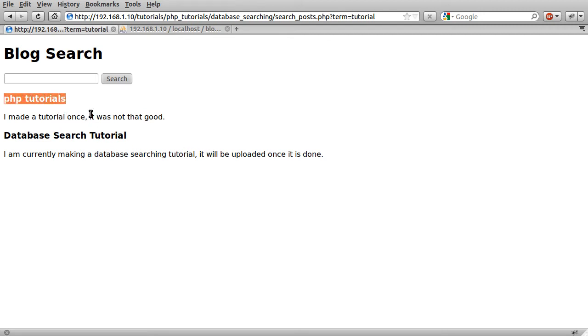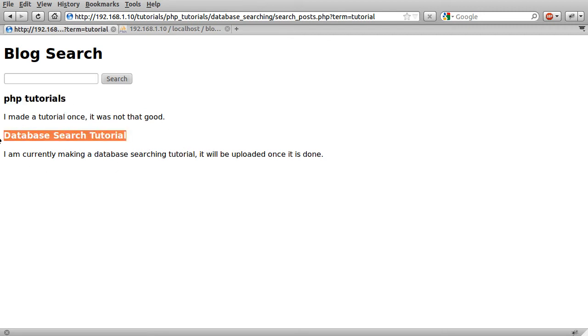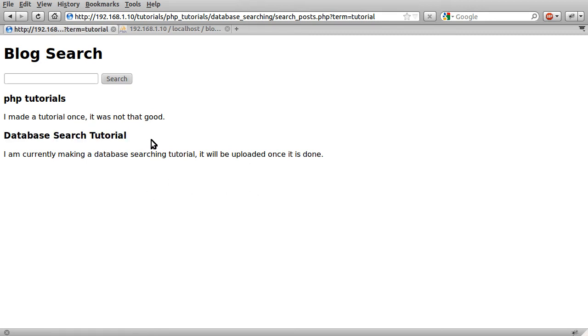PHP tutorials, database search tutorial. I've just added this one now because there are only two results in the database and you need to show that different numbers of results can be shown.